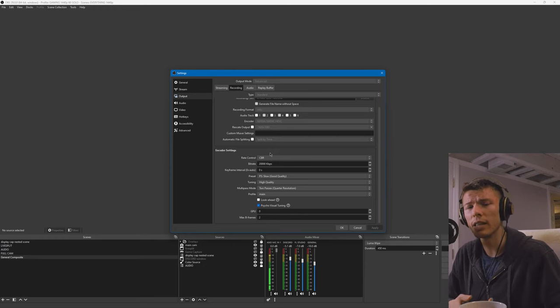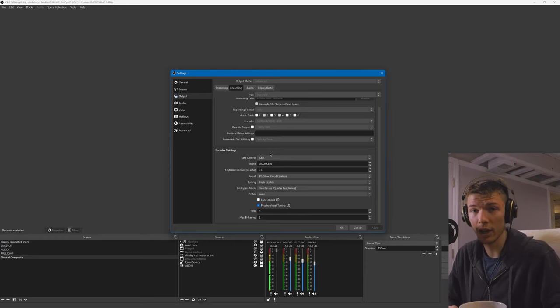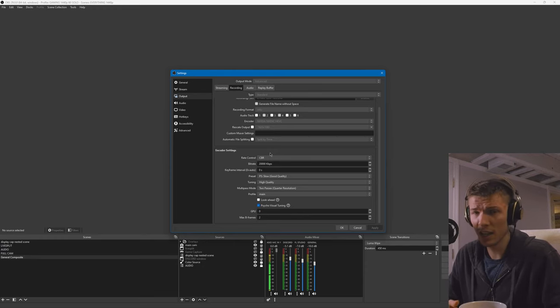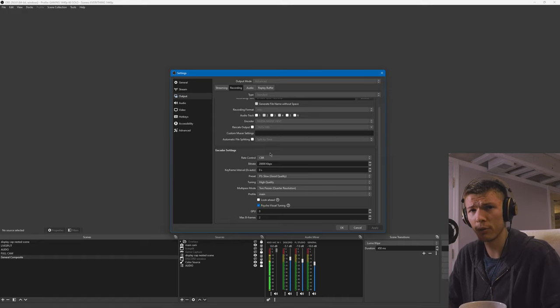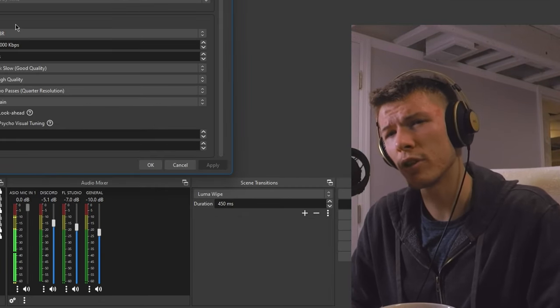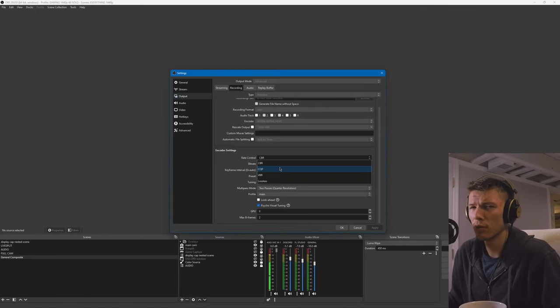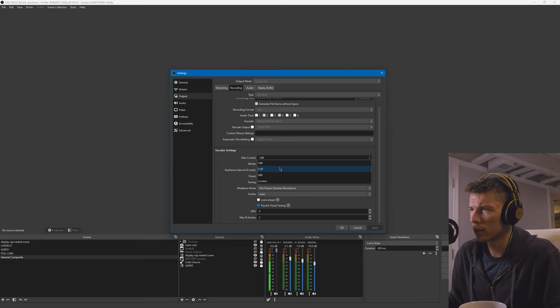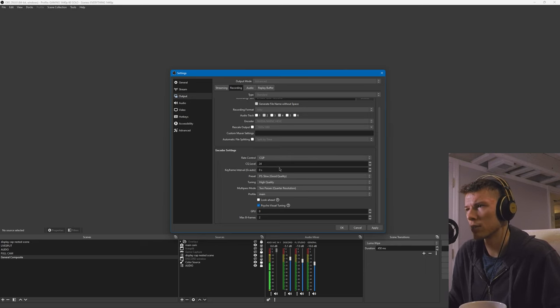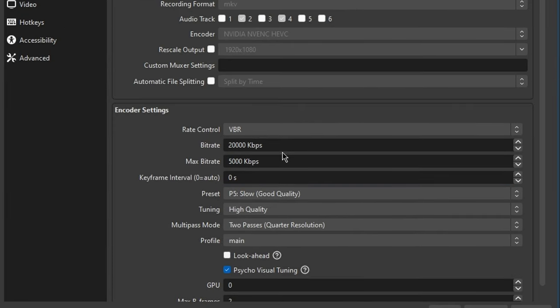When you're live streaming to them, they need to know how much bandwidth they need to allocate for that stream. They need constant bitrate, even if it could be more efficient as variable bitrate. When you're recording locally, you can use things like CQP and VBR.